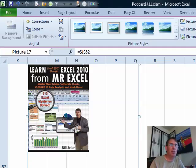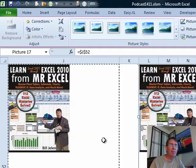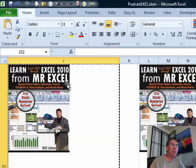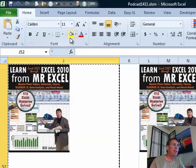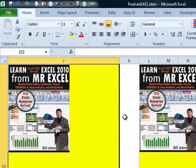Okay, so now whatever happens to be in that first cell will appear in this cell. If I would do anything to the first cell, like for example, change the fill color, you see that it changes over here in the picture. So this is a live view. It's a cool little trick, right?